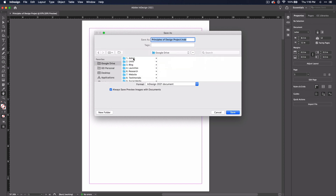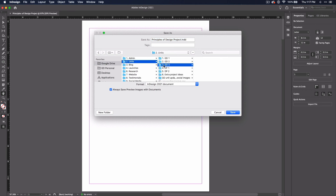And now it's your turn. Open and save your first InDesign document. Then once you've finished, I'll see you in the next video.